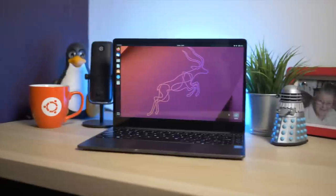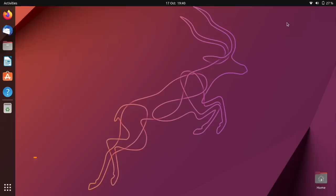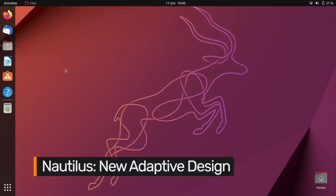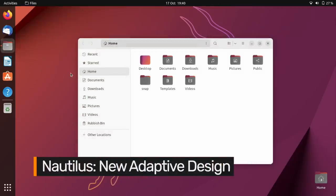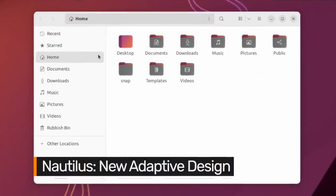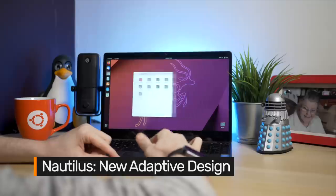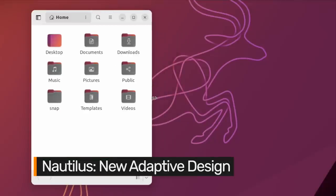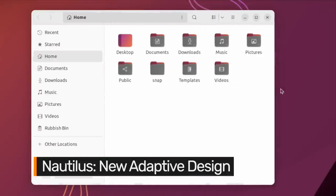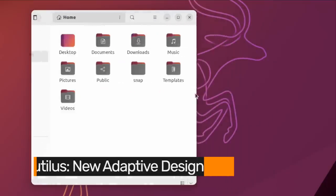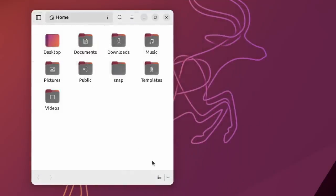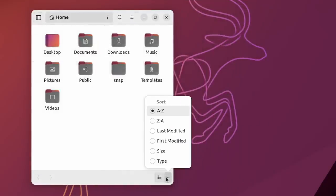Nautilus is Ubuntu's default file manager and in GNOME 43 it has been rebuilt using GTK4 and libadwaita. It now sports a more modern and fully responsive design, with sidebar and toolbars adapting cleanly depending on the available width.